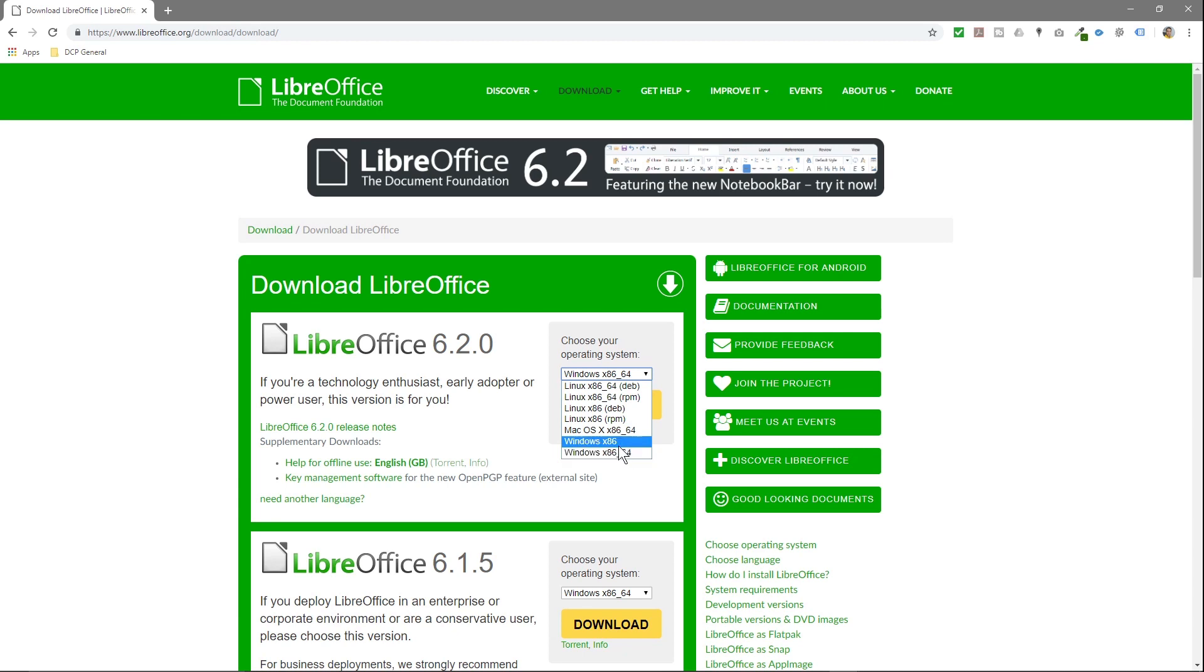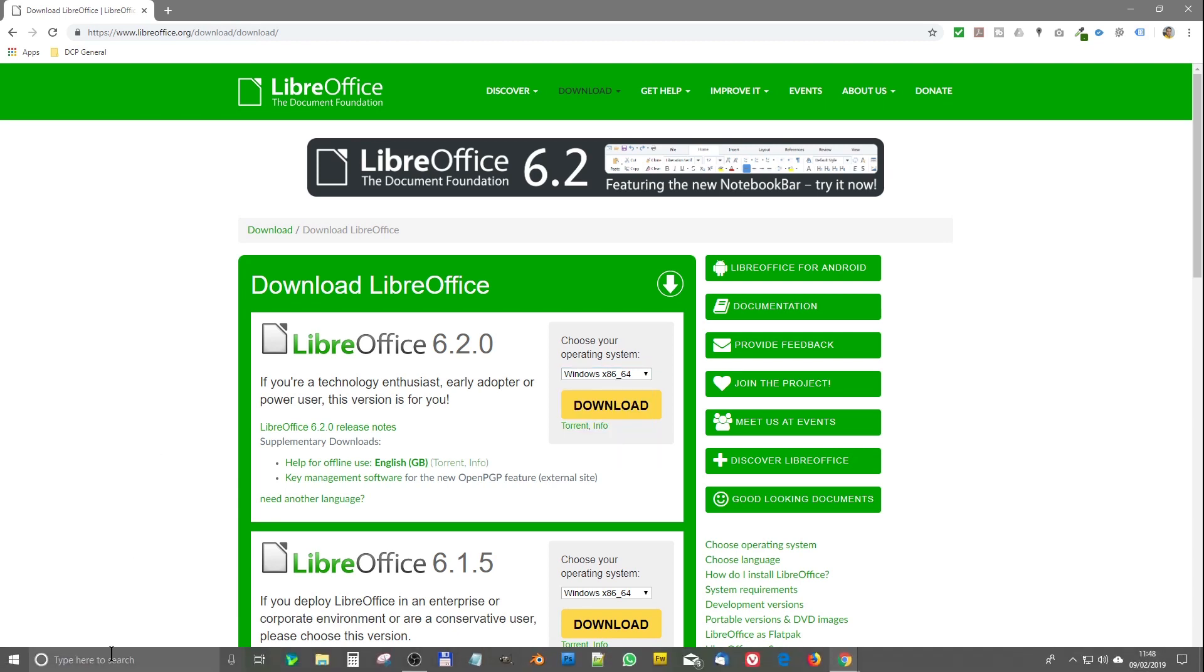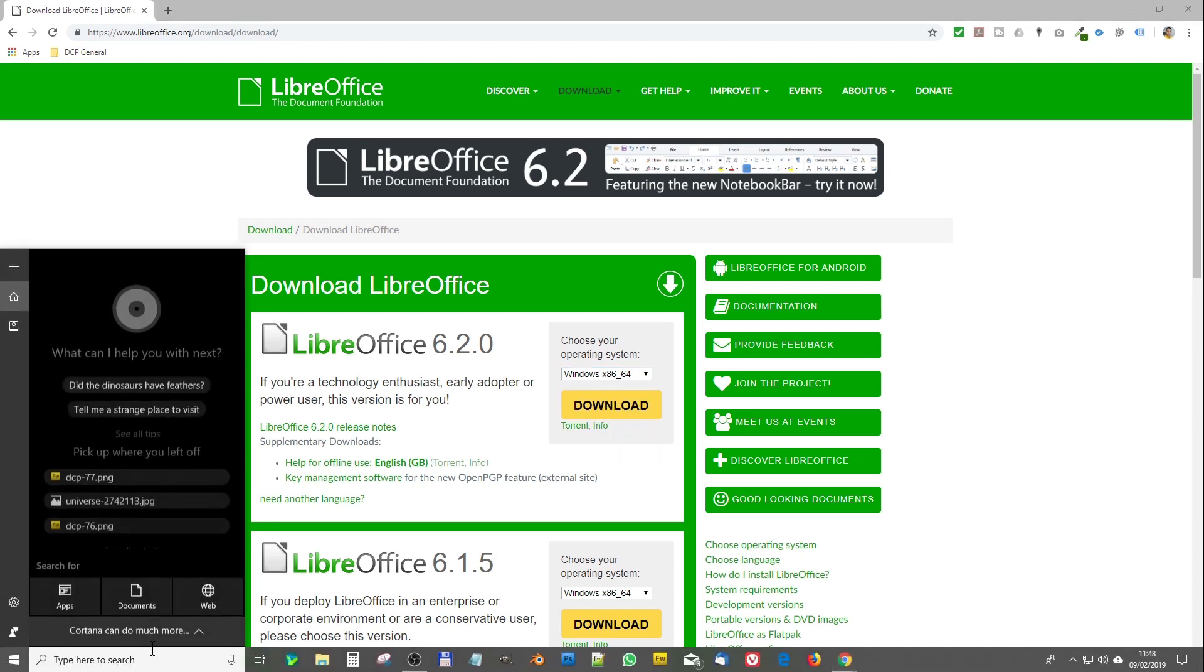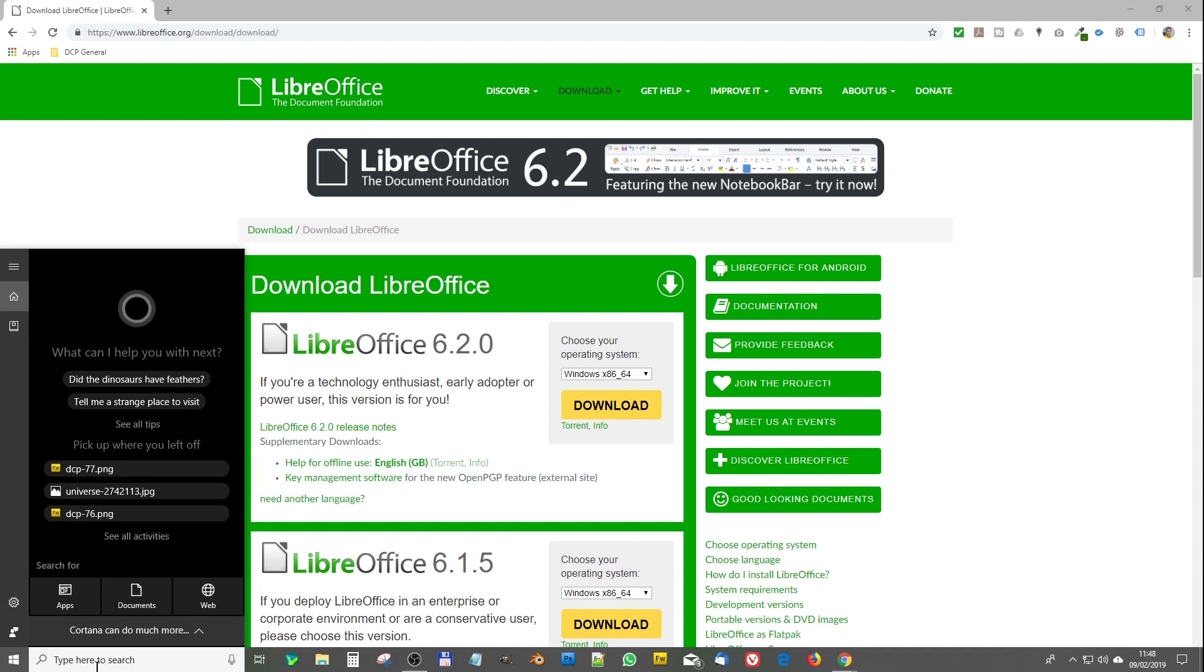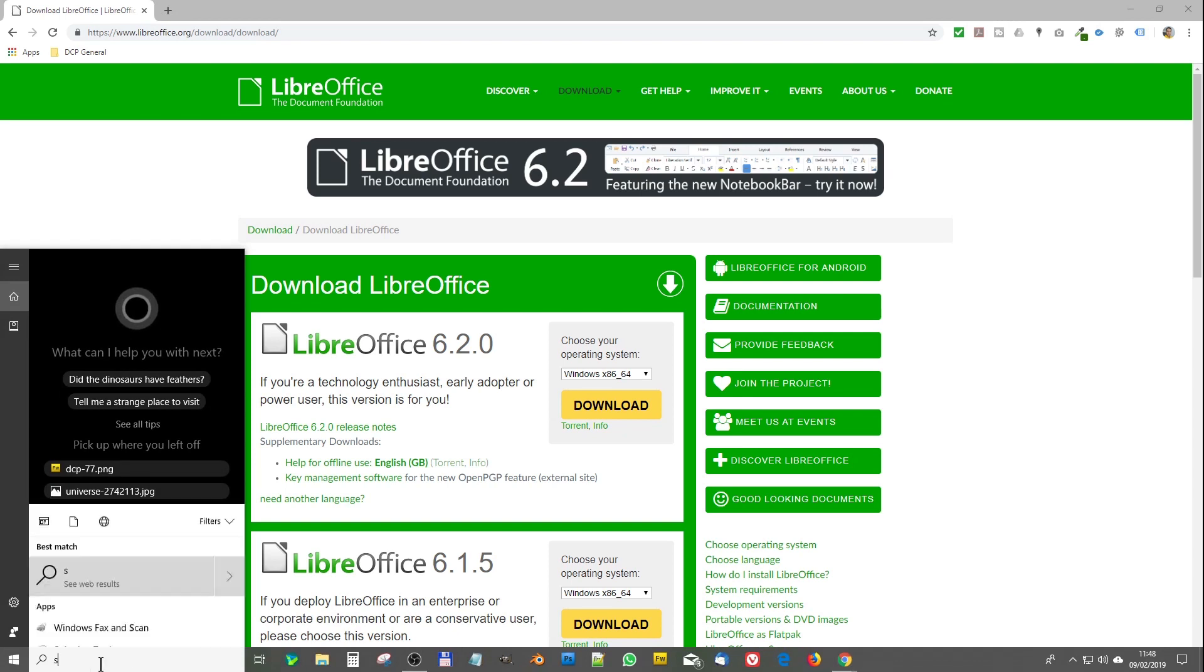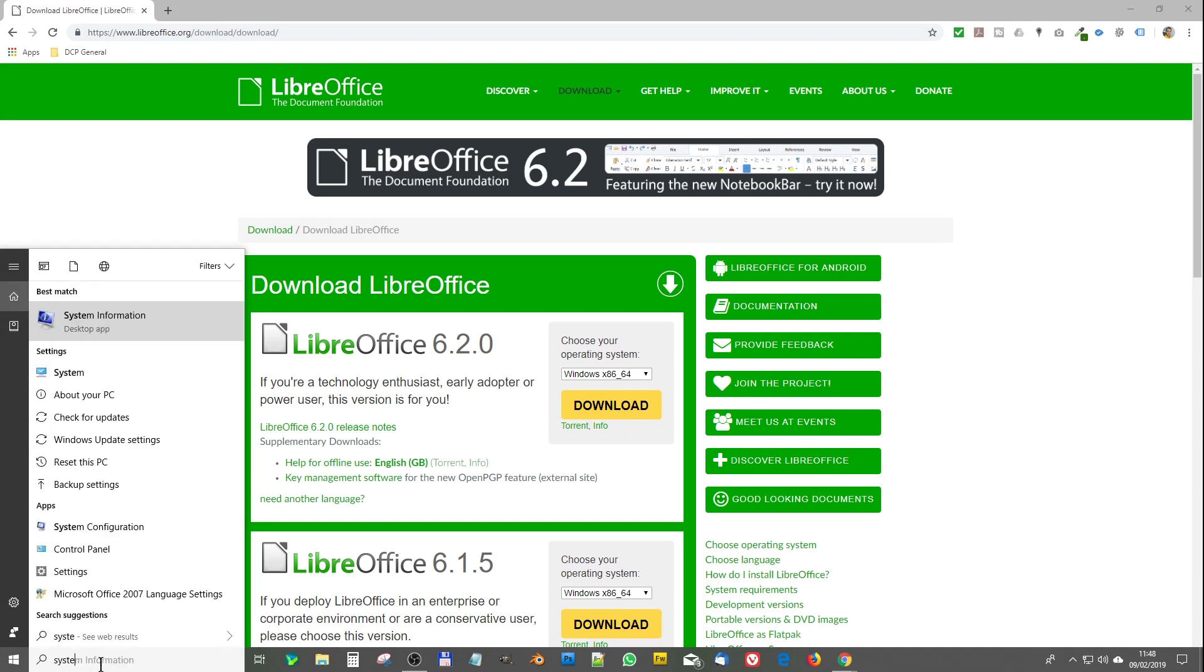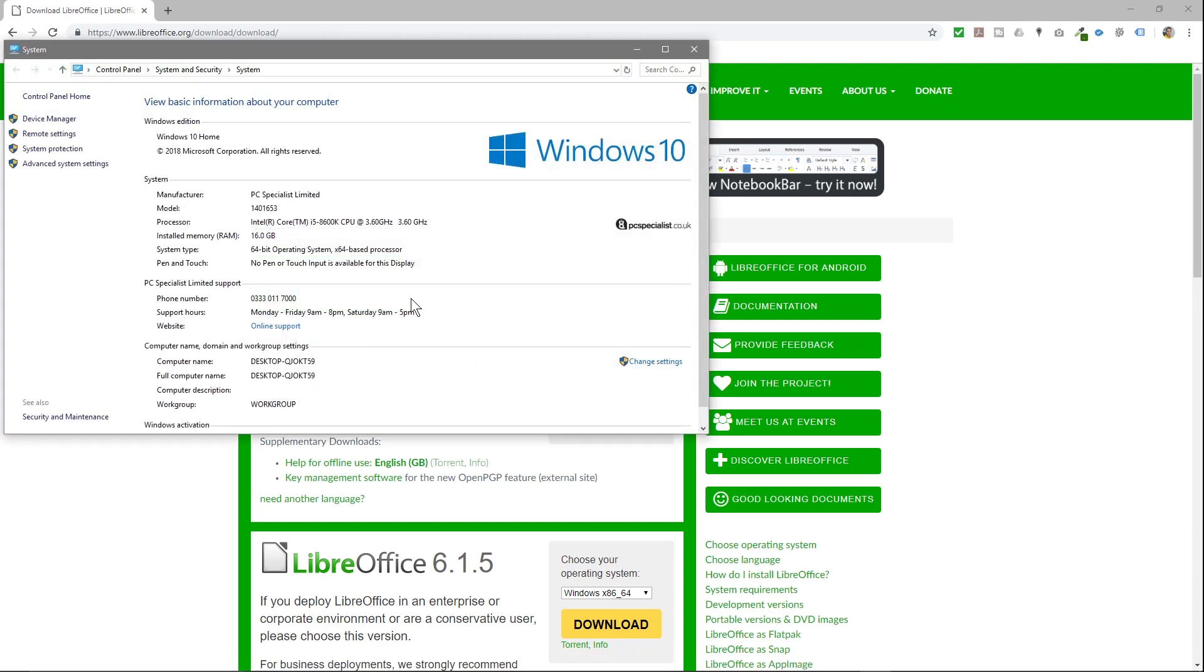Let me show you how to work out which one you have. Go to the search here and type in 'system,' then click on system. When this loads up, you'll see the system type: 64-bit operating system, x64-based processor. The 64-bit is really the most important part here.